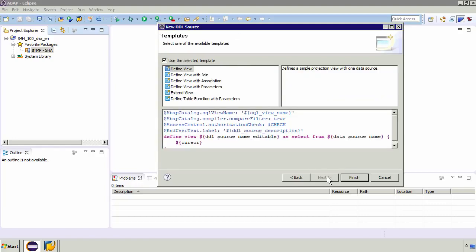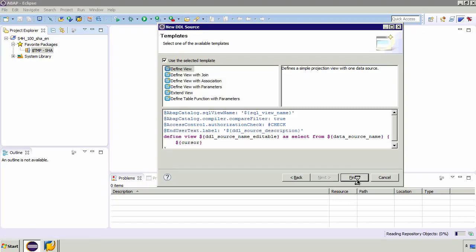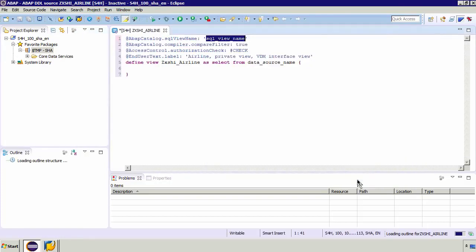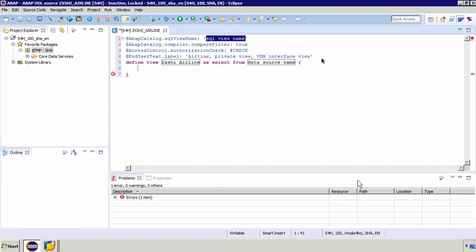And then you've got your list of templates. Now these cover the most common use cases such as doing joins between different tables or associations. And so we'll just now need to click on finish. Now what you'll notice is when the CDS is created several default annotations are automatically added and we'll have a look at what those mean later on.